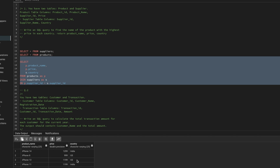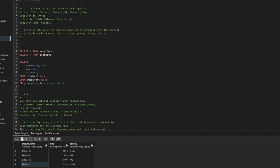Now, for each country we need the maximum price. For example, for India we have multiple products like iPhone 14 and iPhone 11. To solve this, we can use the ROW_NUMBER function — first we group all products by country, then order them by price descending so we can select the first one, which will be the highest-priced product.